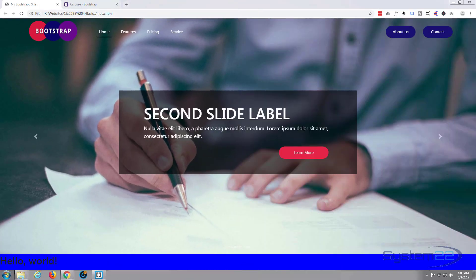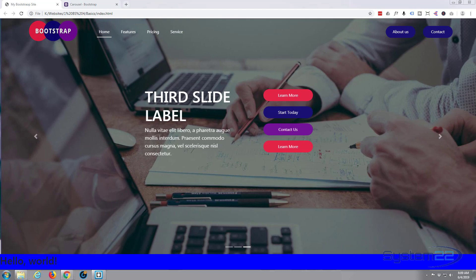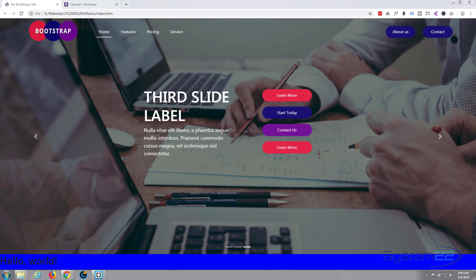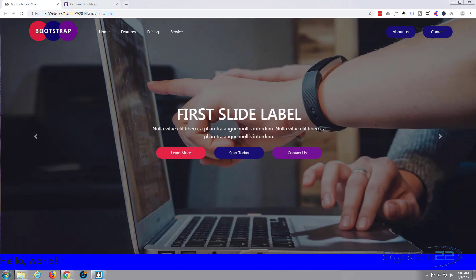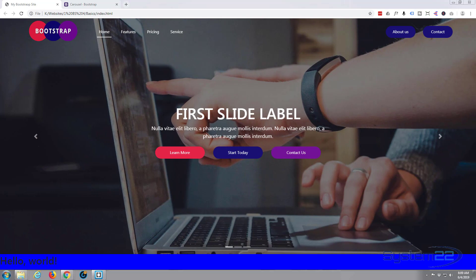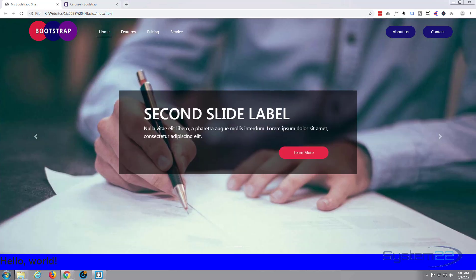Hi guys and welcome to another Bootstrap 4 tutorial. This is Jamie from System 22 and webdesignandtechtips.com. We're going to continue on with our Bootstrap basics here.